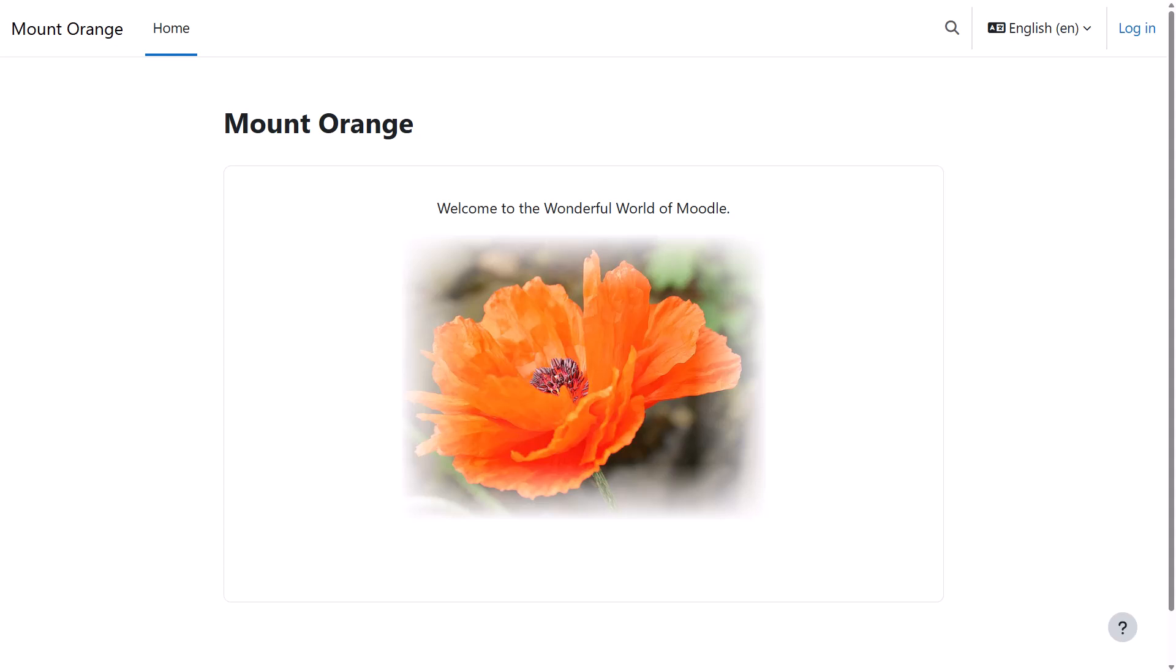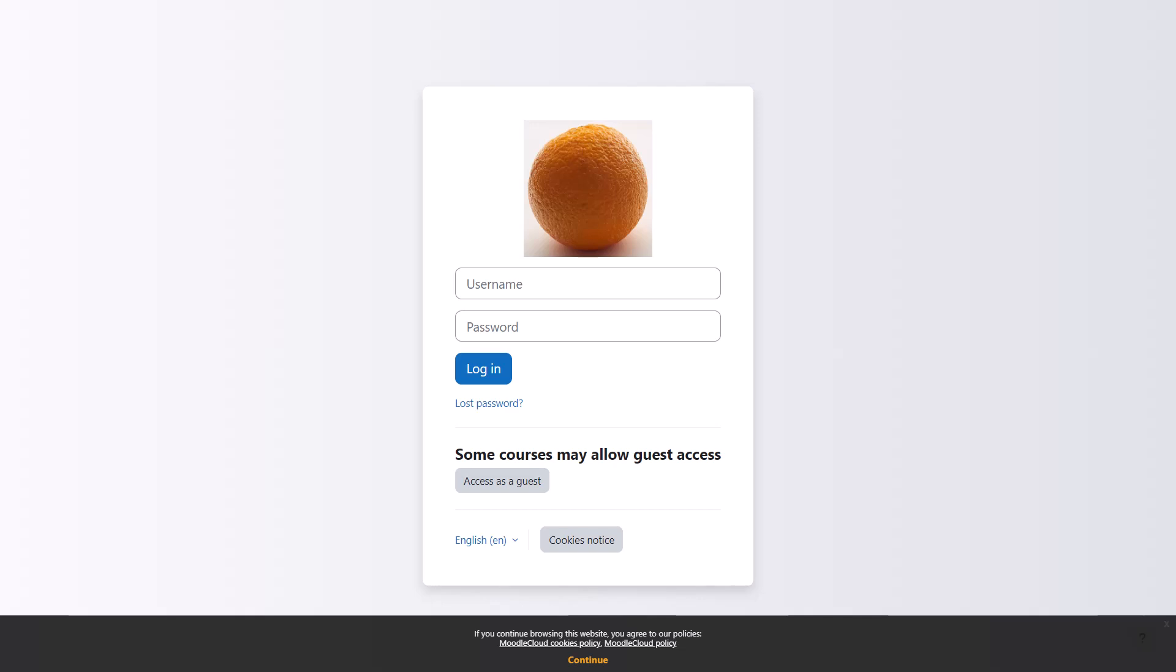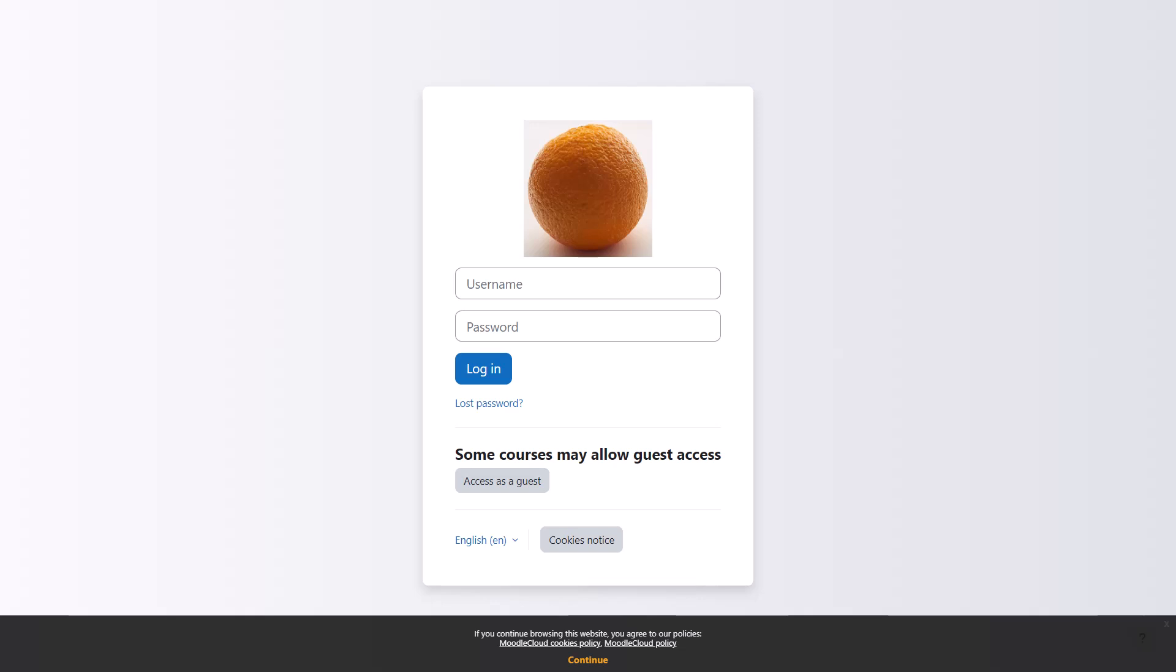Your Moodle front page, or home, is the page non-logged-in users see. With Moodle Cloud Sites, by default, you just see the login page until you're logged in.